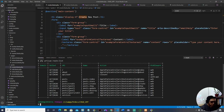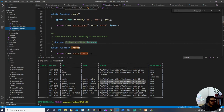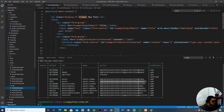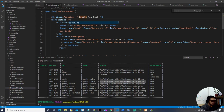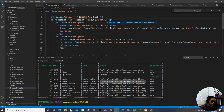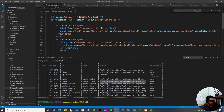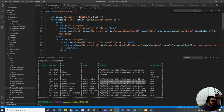Let's go to PostController and in our form make sure the method is POST. The action should route to 'post.store'. Set that in the form action attribute. To prevent cross-site request forgery, we need to add the @csrf directive here.